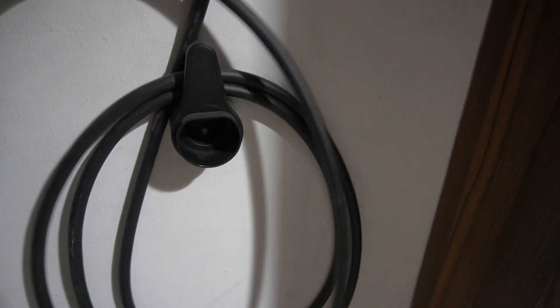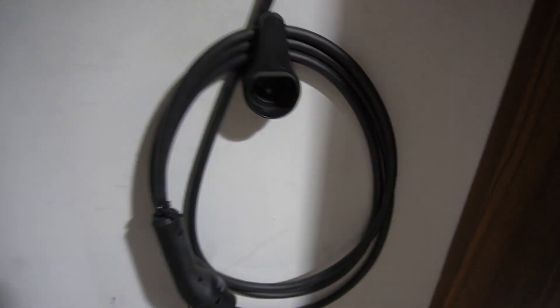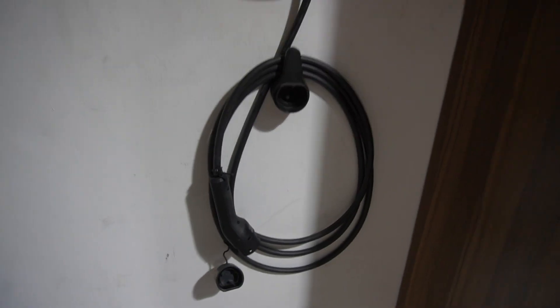So I just prefer to kind of coil it around. Looks a lot neater.